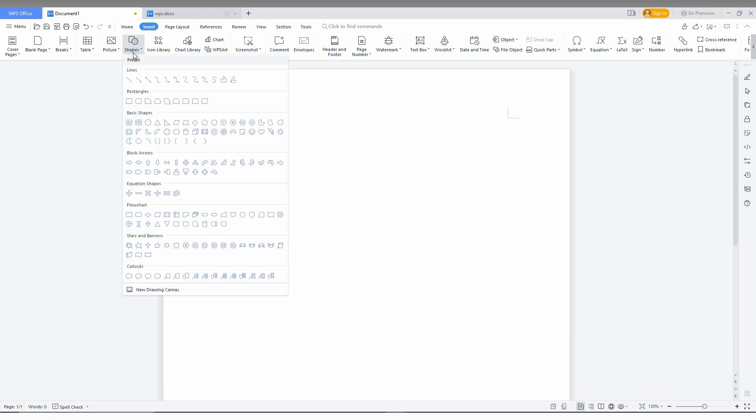And here you have many more advanced options. There are categories for lines, rectangles, basic shapes, block arrows, equation shapes, flowchart, star banners, callouts and lot of other more.